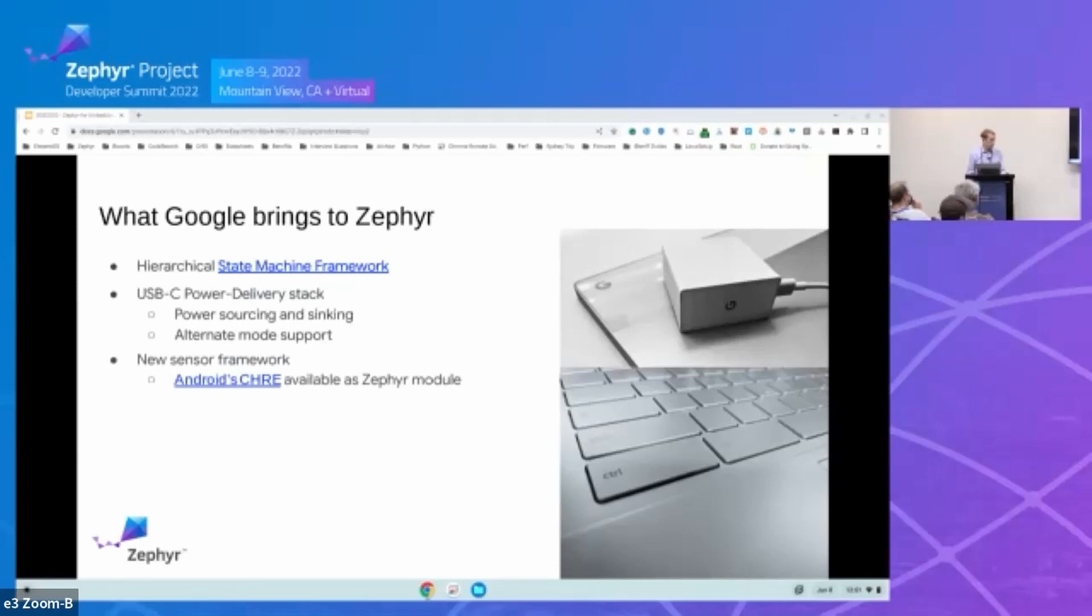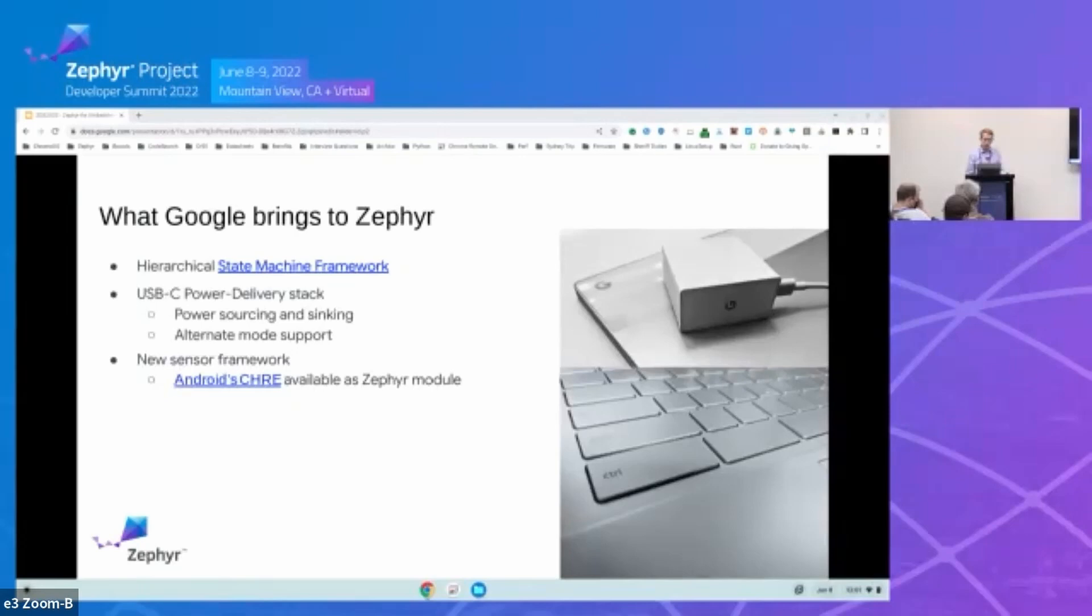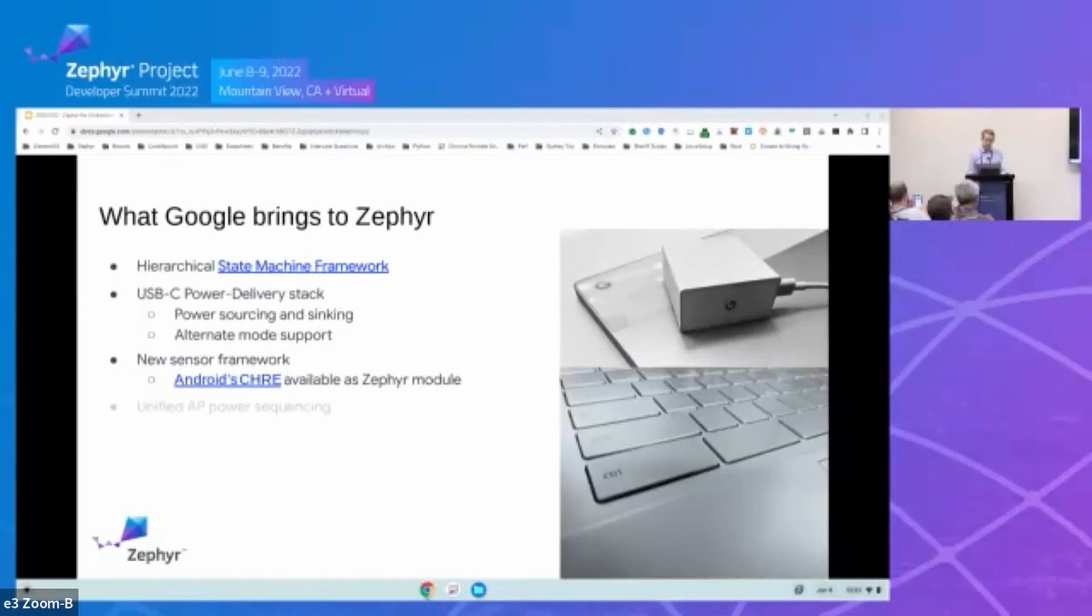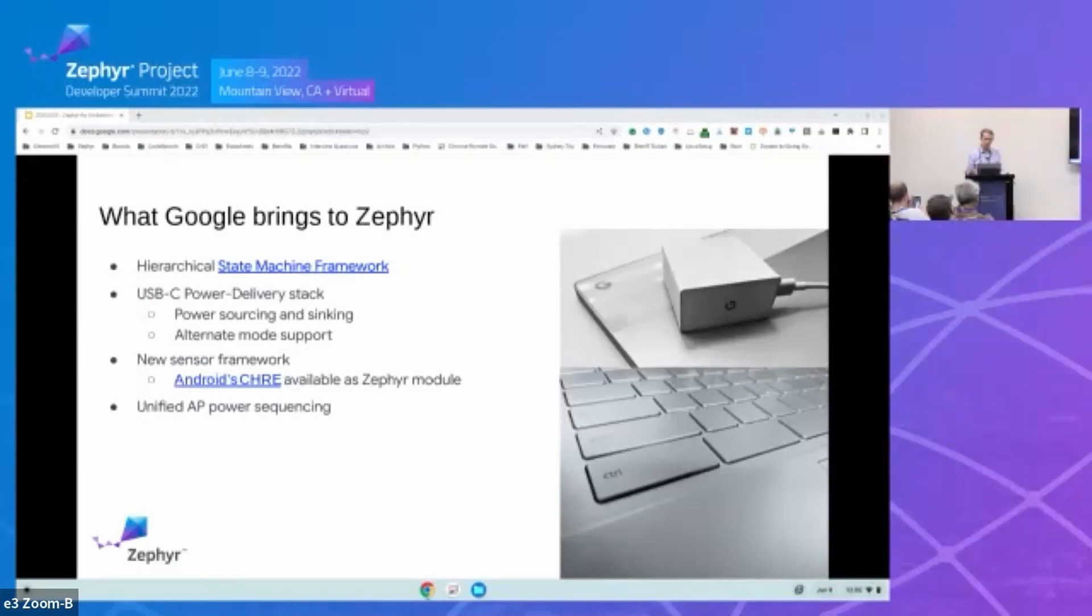Google is also working with Intel to design a new sensor framework into Zephyr right now. Android's Context Hub Runtime Environment, or CHRE, has been approved to be part of the solution. It won't be a required component, but it is something that can be leveraged. I think it's already been recorded. Yuval from Google has a talk that talks more about the new sensor framework and the roadmap that we see with that. And then Google, we're also working with Intel to shed the technical debt around our application processor power sequencing. So we've been redesigning the AP power sequencing from the ground up to use Zephyr's device model.